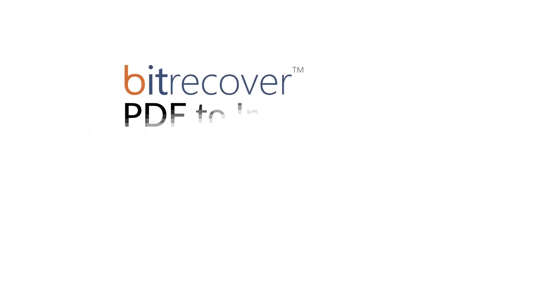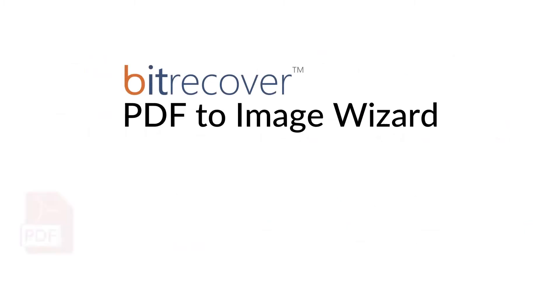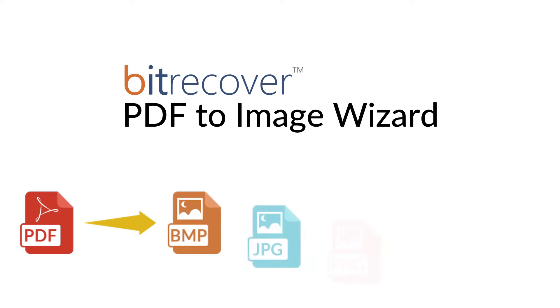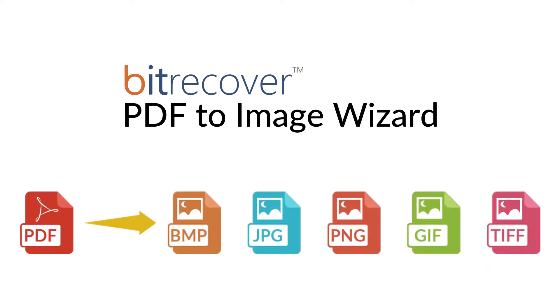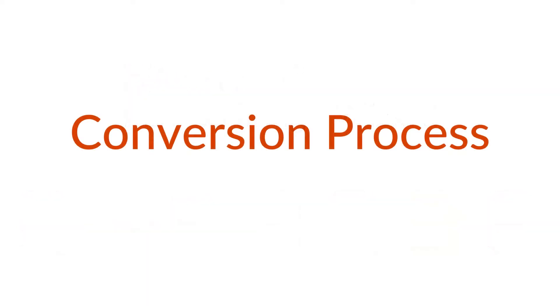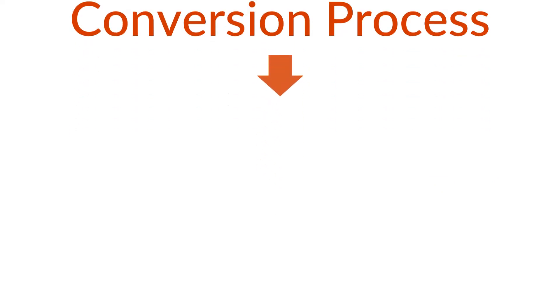BitRecover PDF to Image Wizard. The wizard is capable to convert PDF documents into quality images. Now let's check its conversion procedure.